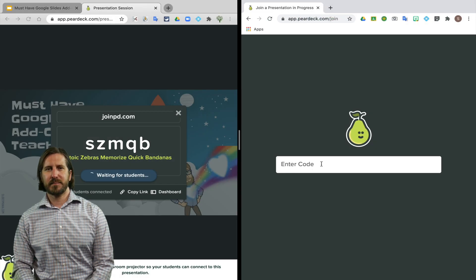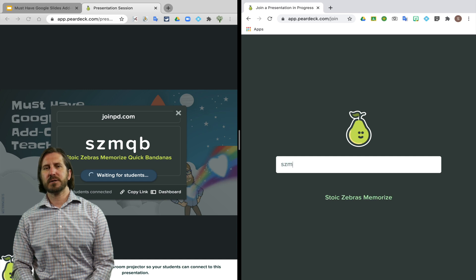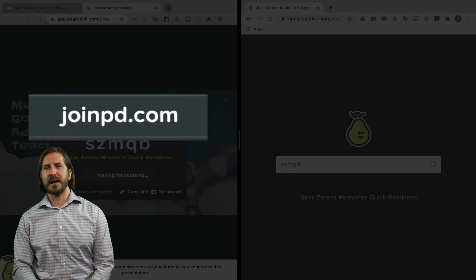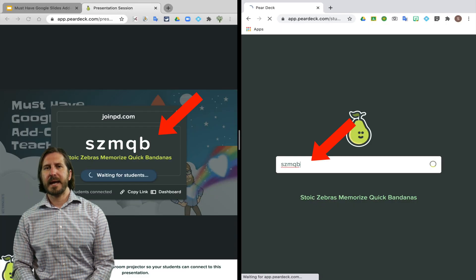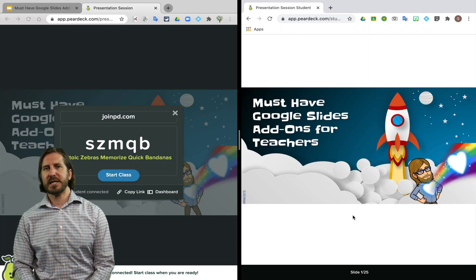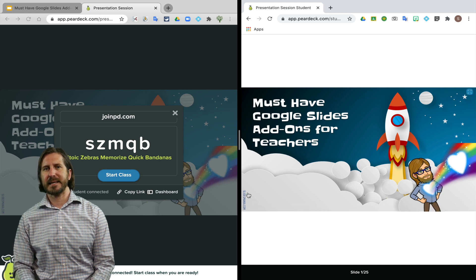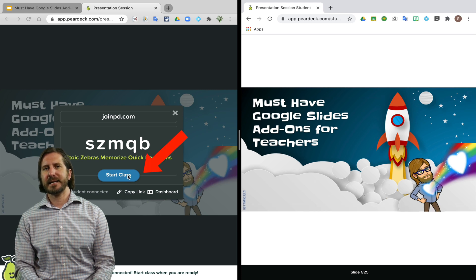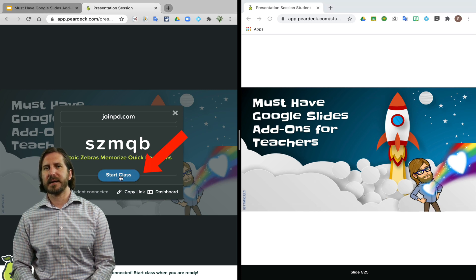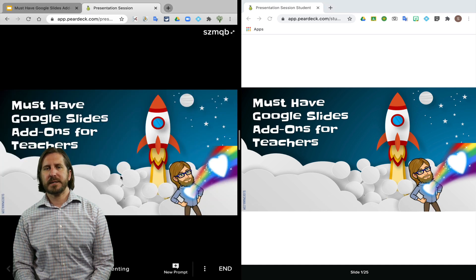So here you can see on this split screen that after a student goes to joinpd.com and enters the class code, the teacher will see that students have joined the lesson and can then choose to begin the class.